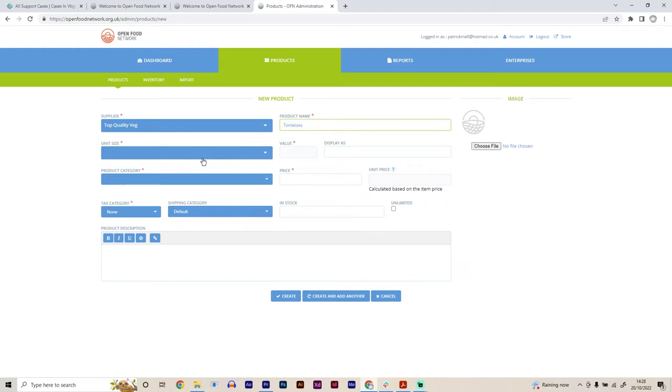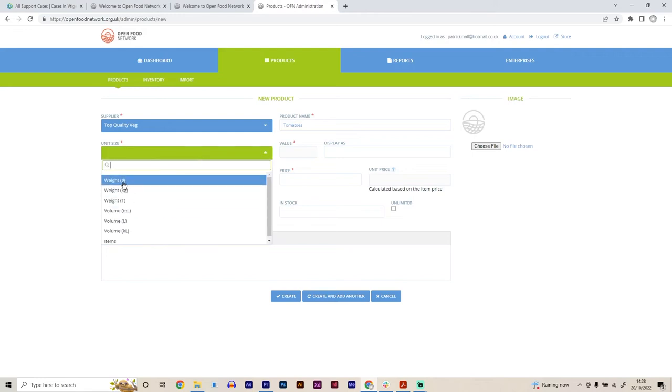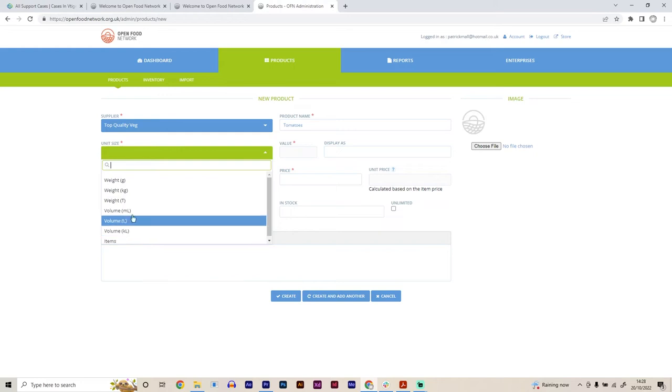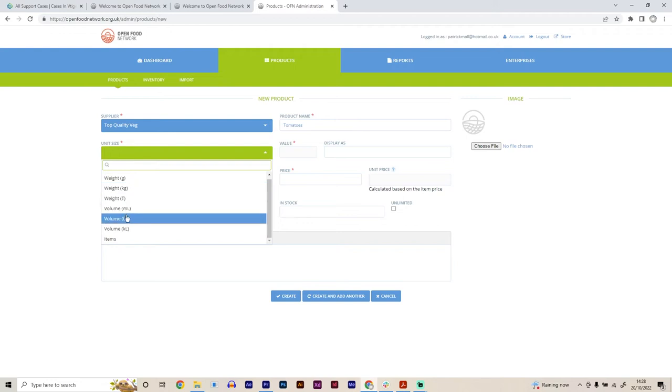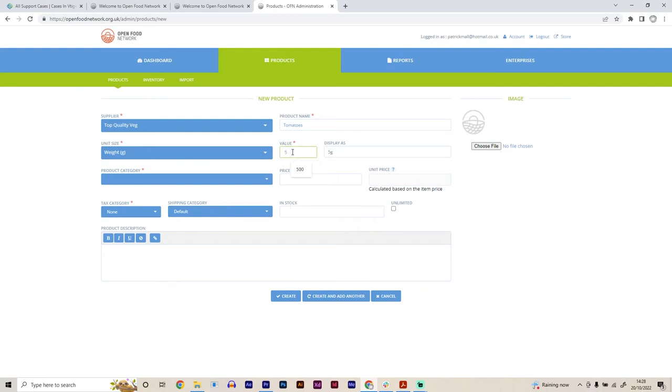Then we need to put in the unit size. In this case, so it could be grams, kilograms, weight, volume. If the product doesn't actually have a kind of metric or literage amount, you use the items tag. So just it's a single item. But in this case, because we're selling tomatoes, we're probably going to be selling them in grams. And let's say we have 500 grams of tomatoes in each punnet essentially is weighed out at 500 grams.